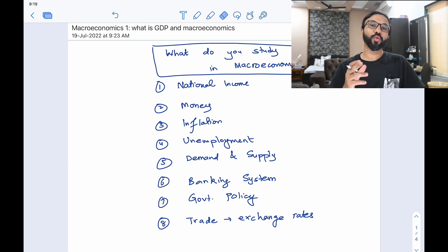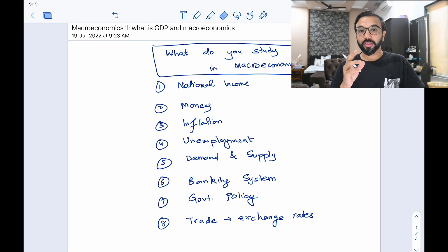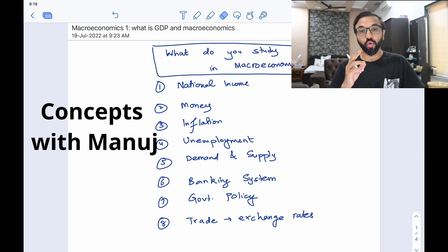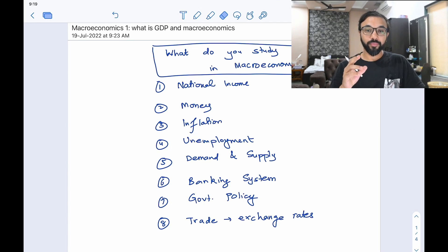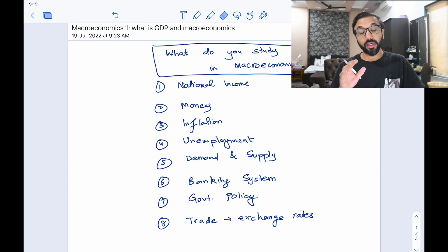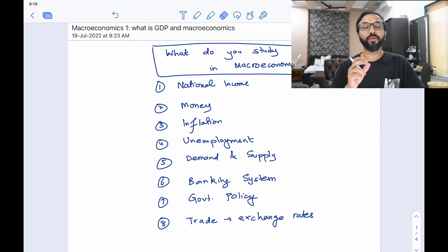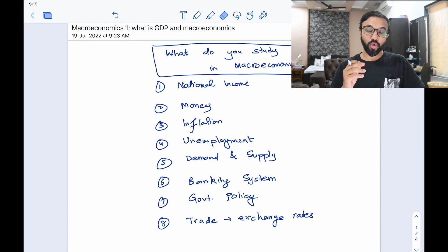Hi everyone, I hope all of you are doing well. Today I'm going to take the first class in 'Concepts with Manoj' and this first class is going to focus on macroeconomics and GDP. I've decided to start with macroeconomics because it is one of the hardest and most confusing topics for a lot of aspirants since they don't have a background in economics. Today I'm going to discuss the main topics covered in macroeconomics.